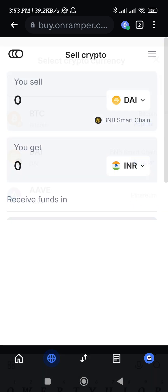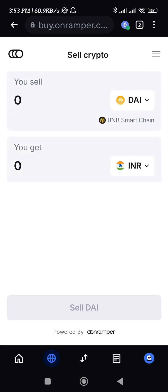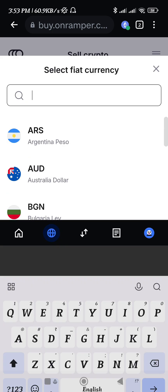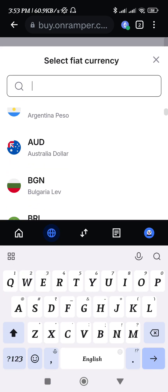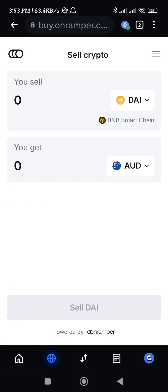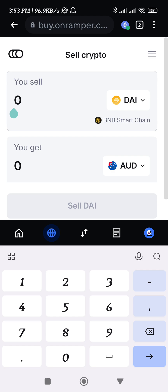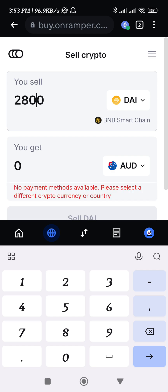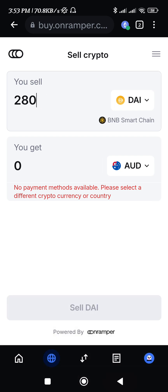Now you need to select the particular crypto or coin which you want to sell. For example, I want to sell DAI on the BNB Smart Chain for Australian dollars, so I have selected this pair. Now you just have to enter the amount of money that you basically want to get.